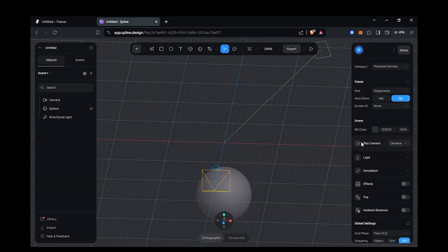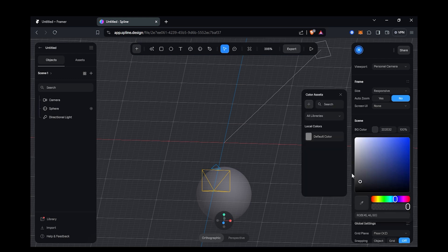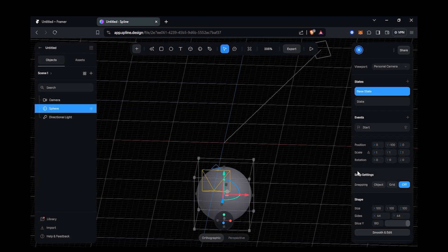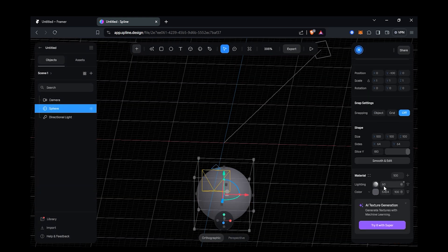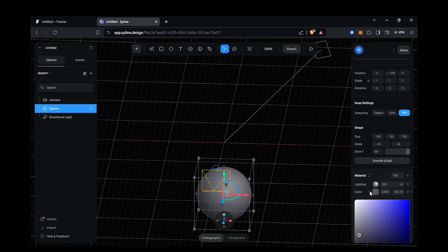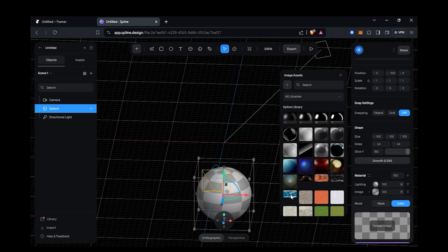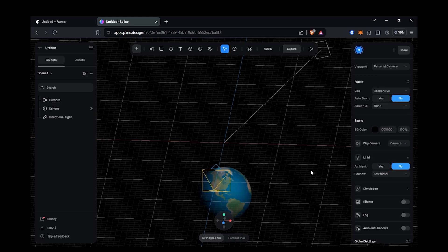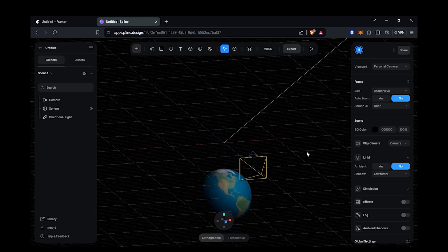Making the background color completely black and setting the material lighting to 100, I am going to add the image to this sphere like this. Then set the ambience to no. Now you can adjust the lighting according to your needs.